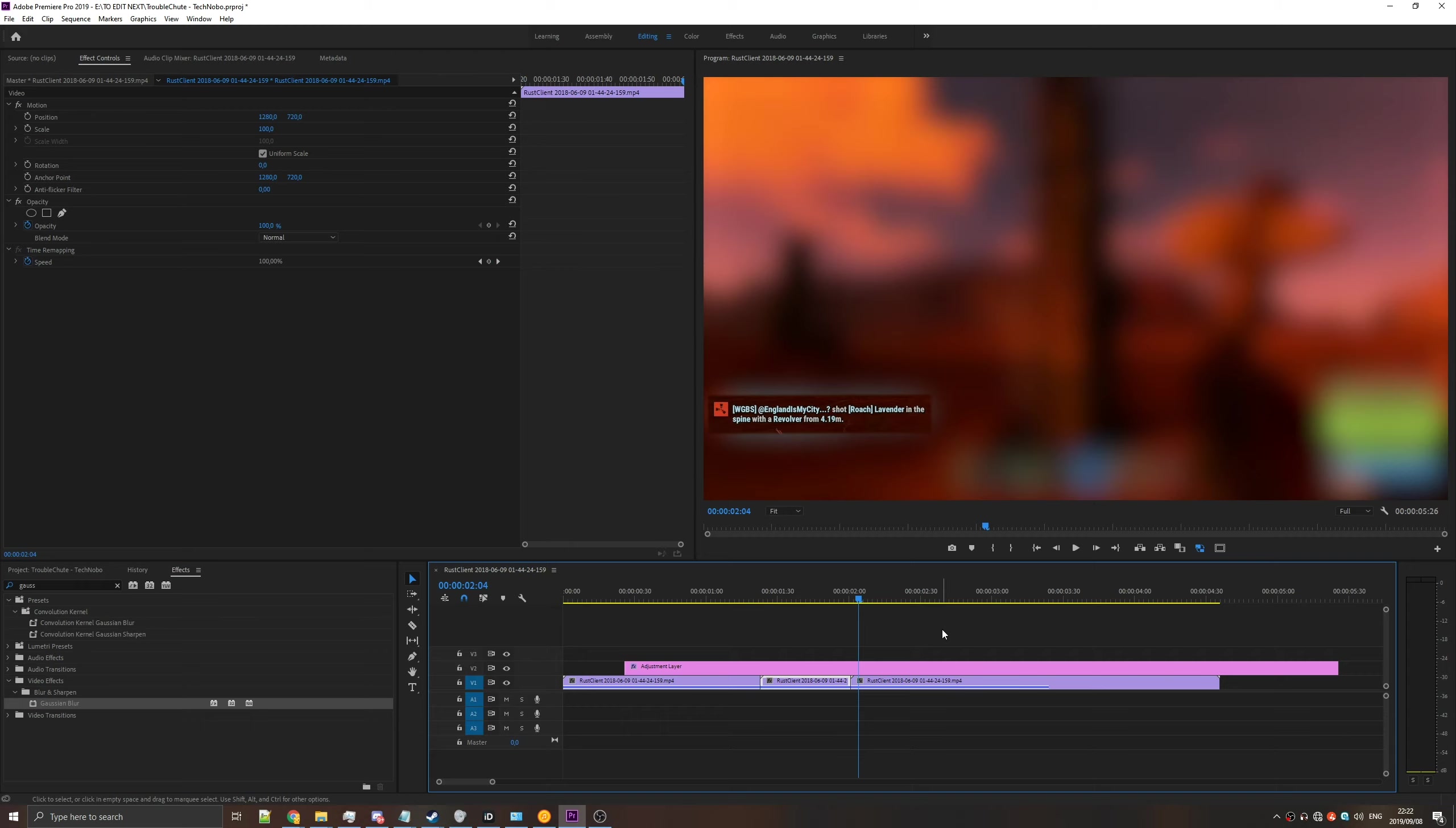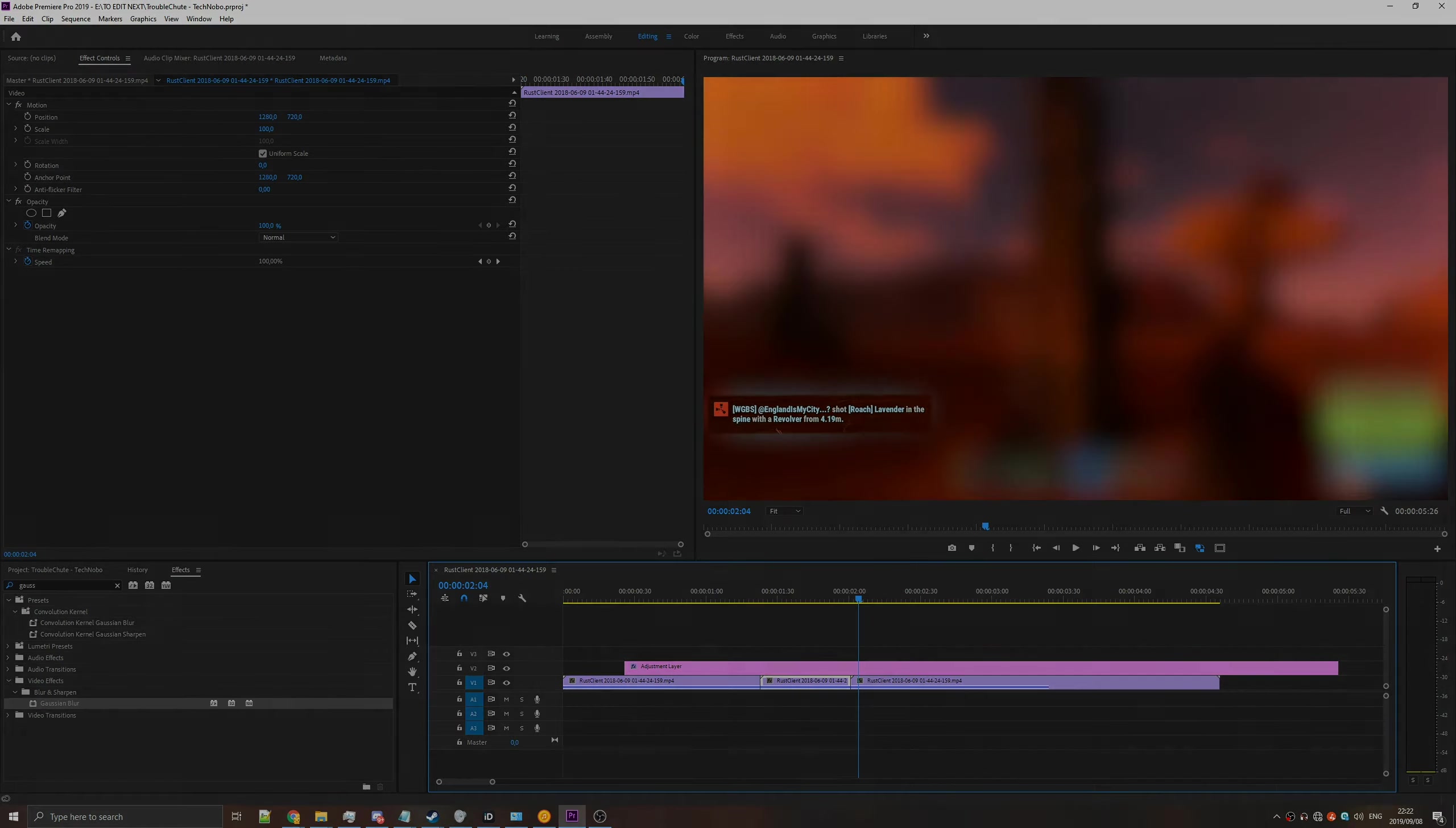So anyways, that's it. My name's been Teknobo here for Troubleshoot. I hope this helps. I'll see you guys next time. Ciao.